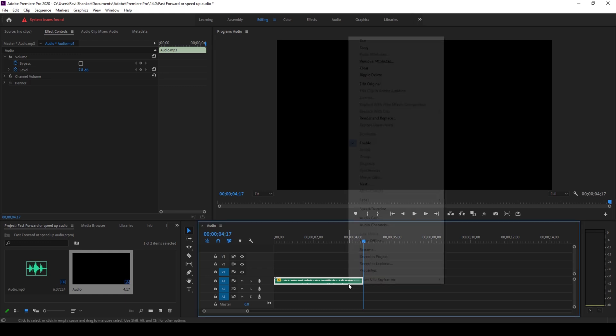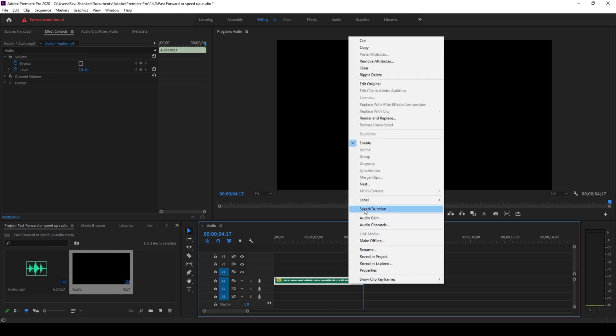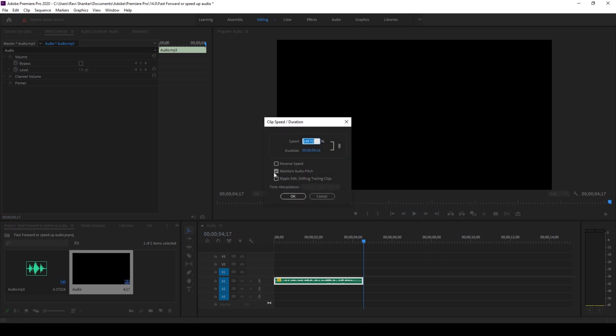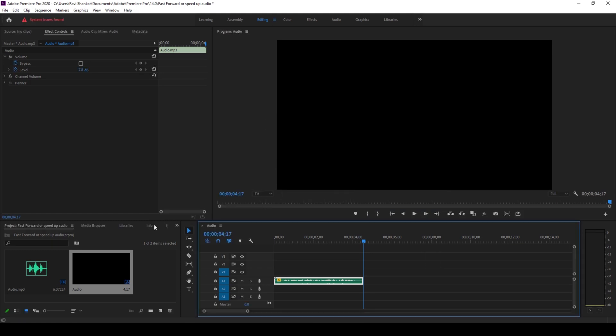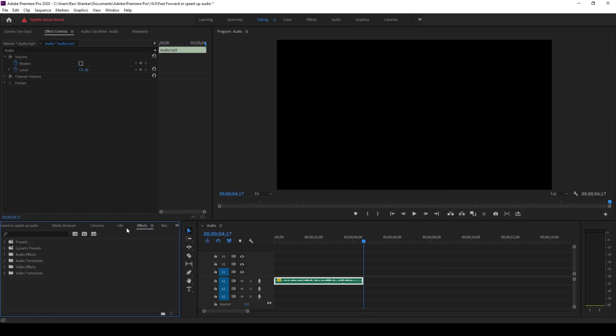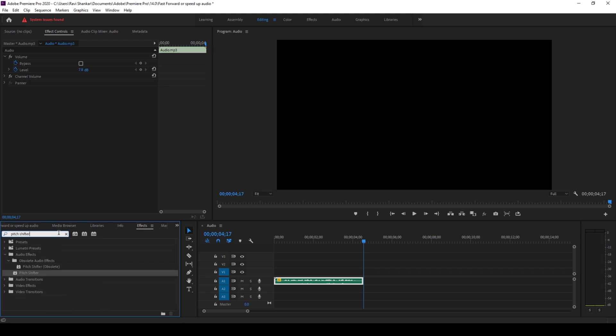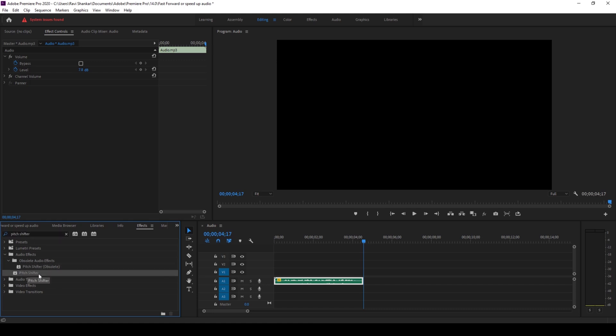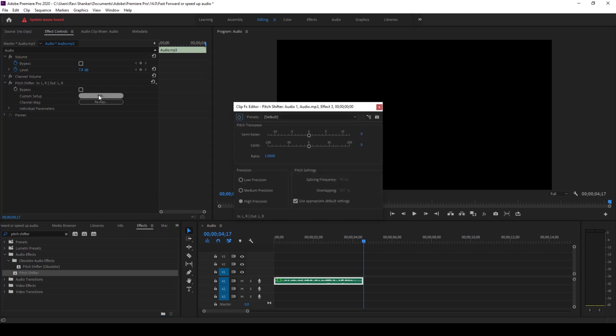To fix that, I'll uncheck this first and from the effects panel I'll type in pitch shifter. You have this pitch shifter effect in the obsolete audio effects. I'm not using the obsolete one, I'm just using the pitch shifter effect. I'll drag this onto my audio and now you have this pitch shifter effect added. From custom setup you have an option to edit.